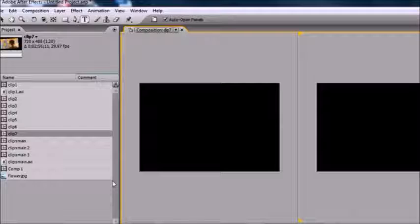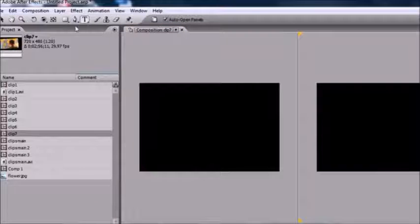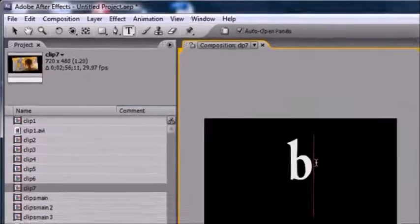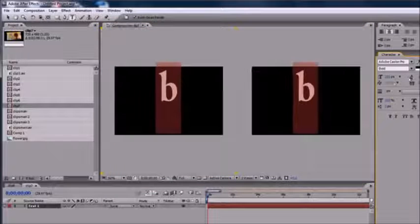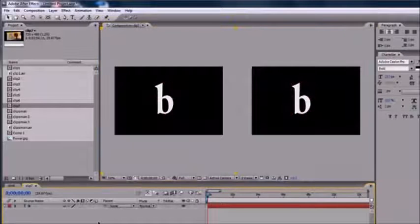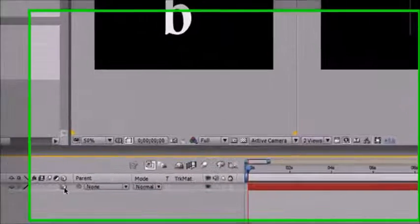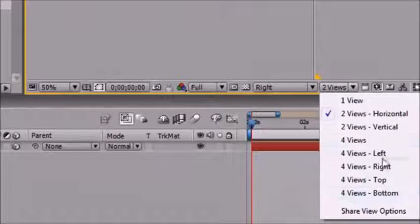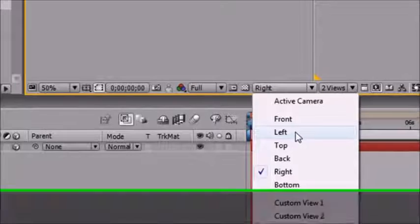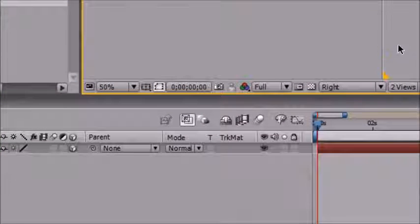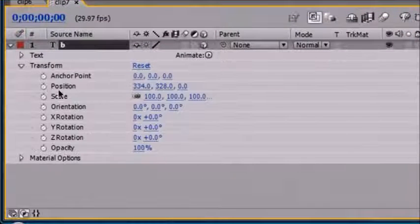The first thing we need is a layer, so I'll make a text layer: go to Layer > New > Text and I'll name it 'B' for Bucky. I'll size it up a bit. Now we have this layer just sitting here named 'B'. Of course we want to work with 3D, so let's go ahead and click our little 3D checkbox. I like to set one view to Active Camera and the other view to Right.